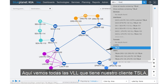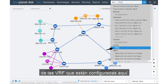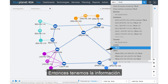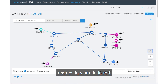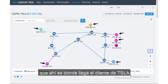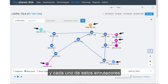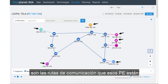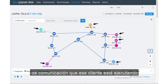Here we see all the VLLs that our customer Tesla has, some of the Layer 3 VPN context page. We'll drill into that as well as some of the VRFs that are configured here. I'm going to click here on Tesla, and we'll get to see the view of the network and their connectivity points. Each one of these PEs signifies where the Tesla customer is coming onto my network, and each of these links and routers are the communication paths those PEs are taking to each other — showing the full mesh of communication that customer is running on my network.